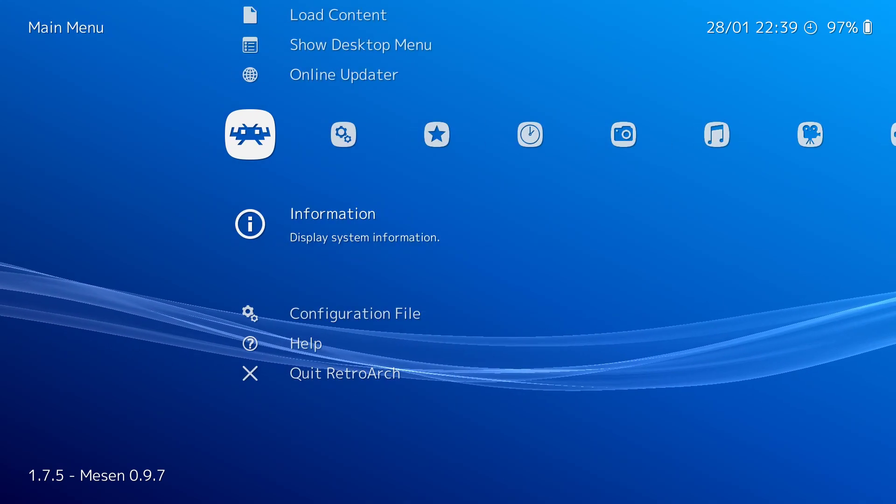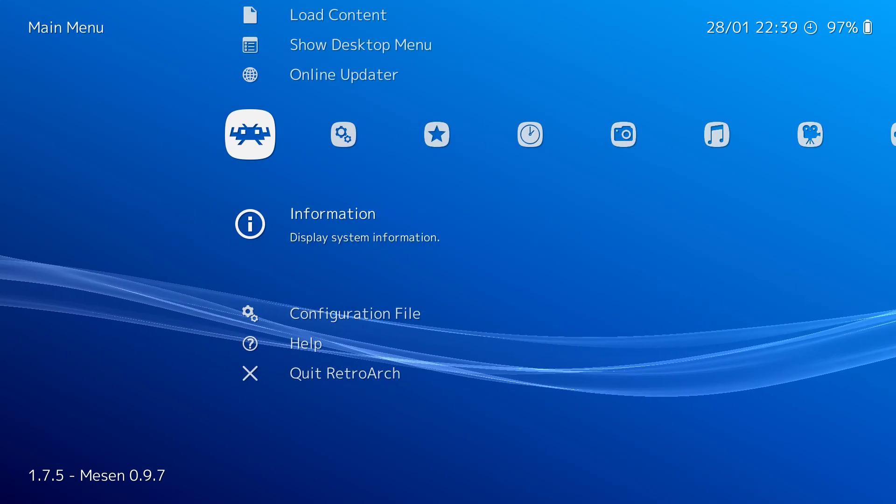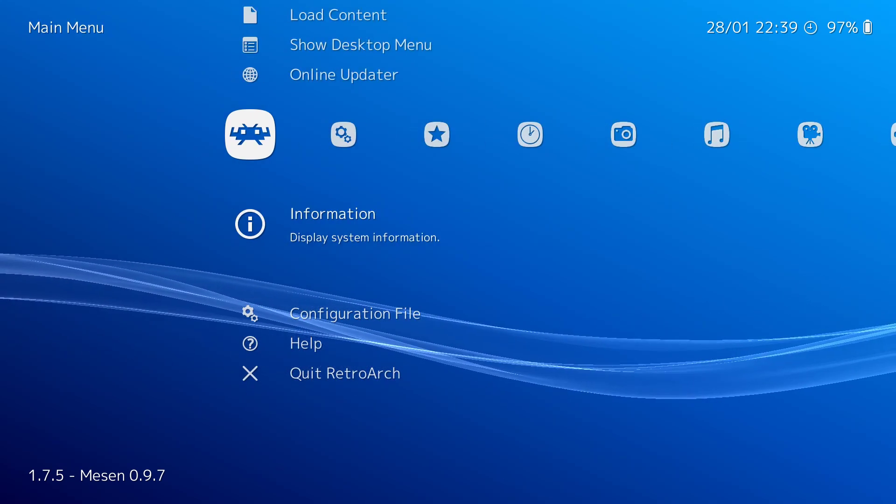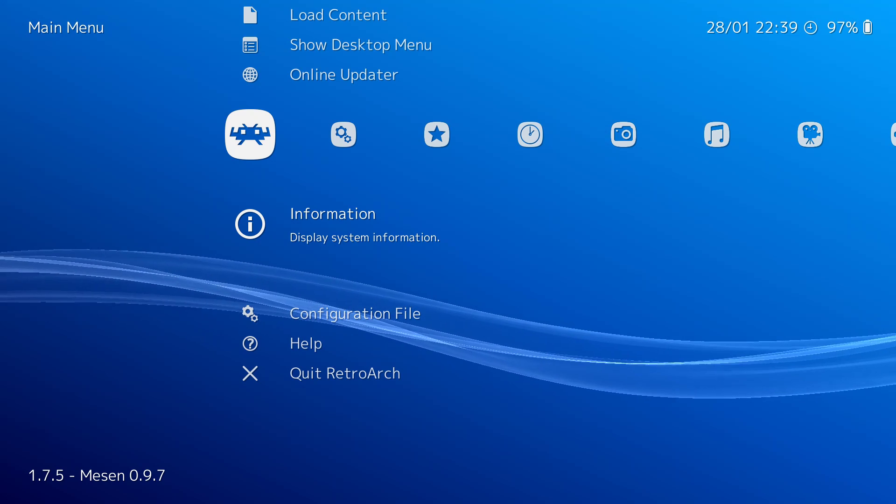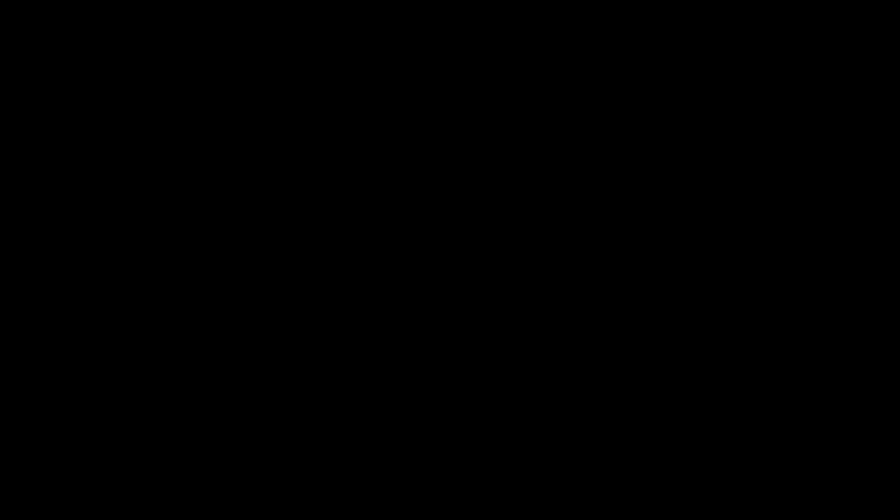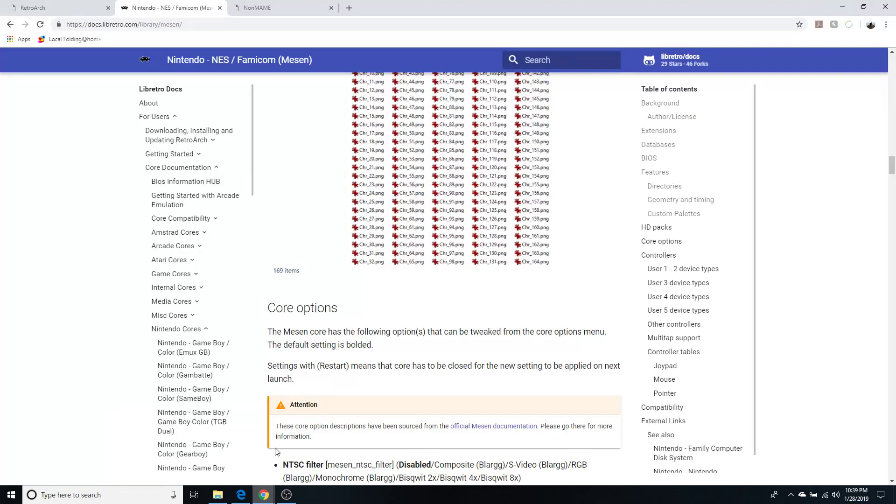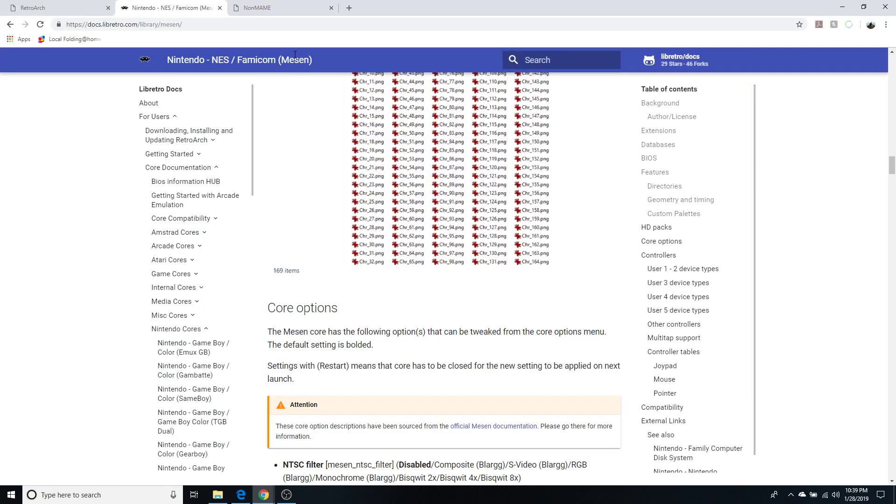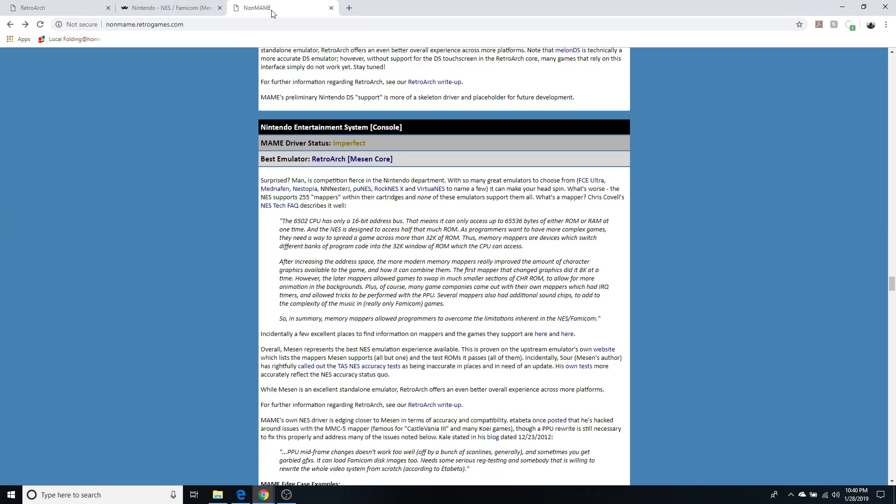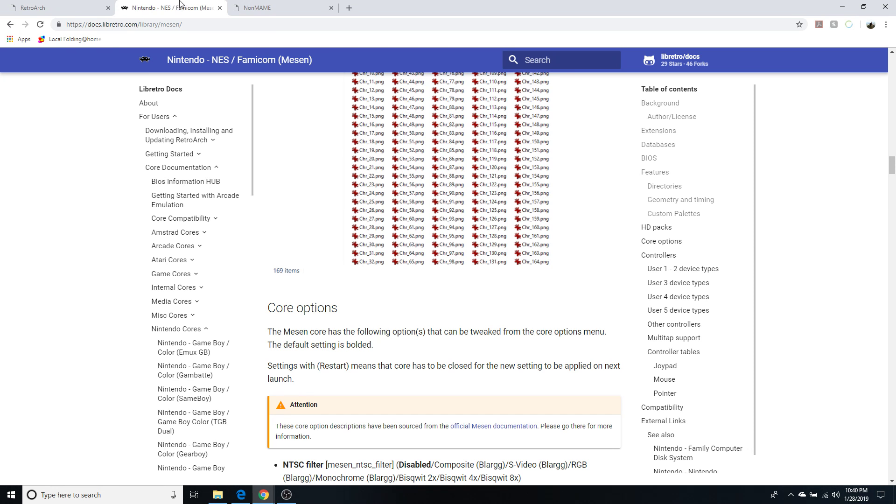So with that, I'm going to end here. I just wanted to quickly go over how I choose which core is the best, which again is looking at the Libretro docs and non-mame. Next video I will go into actually setting up Mesen. And eventually we will actually play a game. I'm sure you're all excited about that. Thanks again for watching. I'll see you next time.